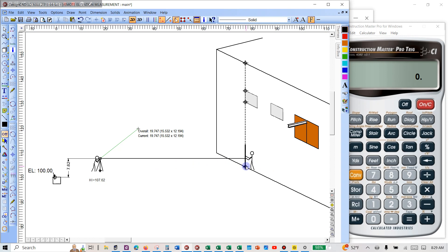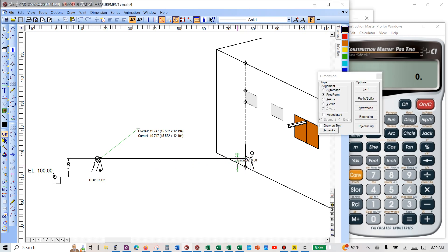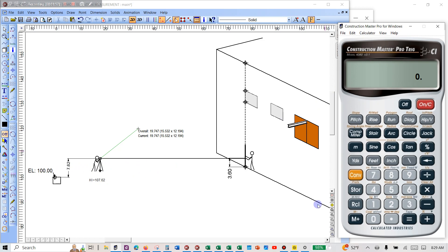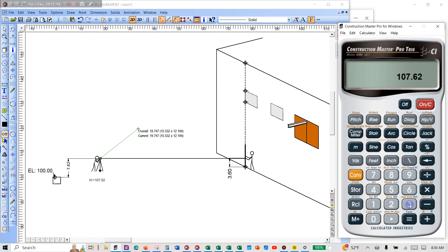Now we can get the elevation. Let's go through some actual numbers like I would do it: 100 plus 7.62 gives you the height of instrument. You'd log your benchmark here — that's not a bad idea — and your new point elevation too. For now we'll just use height of instrument: 107.62. Store that in memory 1. Then you shoot the rod: 107.62 minus 3.60 equals 104.02.